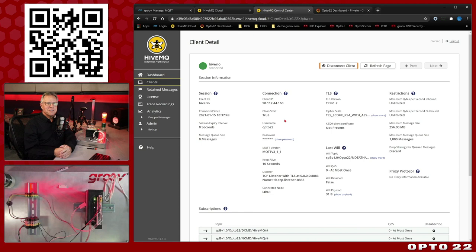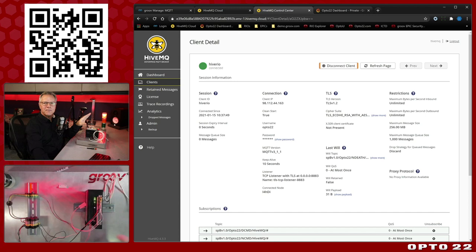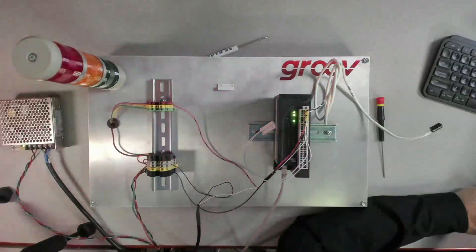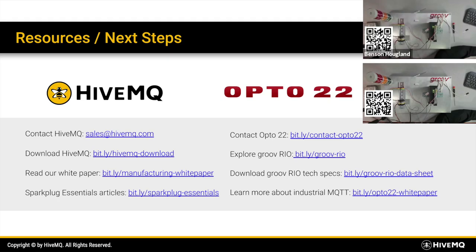That's the live demo from Temecula, California all the way through Germany and back. I'll leave this screen up and pass it back over to the good folks at HiveMQ. Clearly everybody's having a lot of fun with that. Back to you, Dominic.